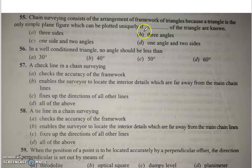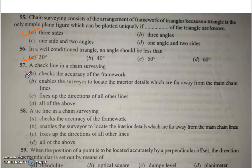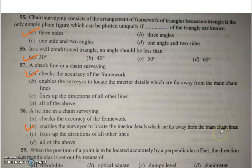Q56: In a well-conditioned triangle, no angle should be less than 30 degrees. Q57: A check line in chain surveying checks the accuracy of the framework. Q58: The tie line in chain surveying enables the surveyor to locate interior detail which is far away from the main chain lines.